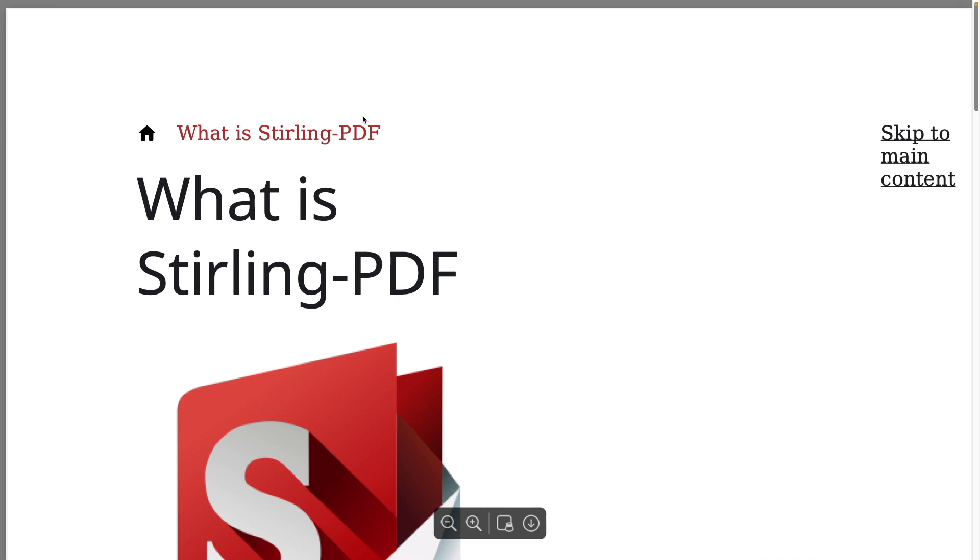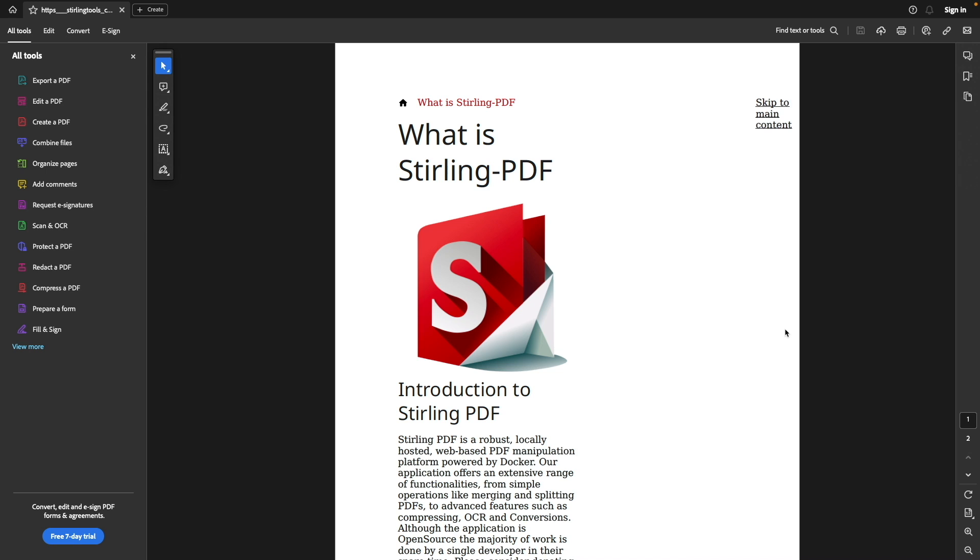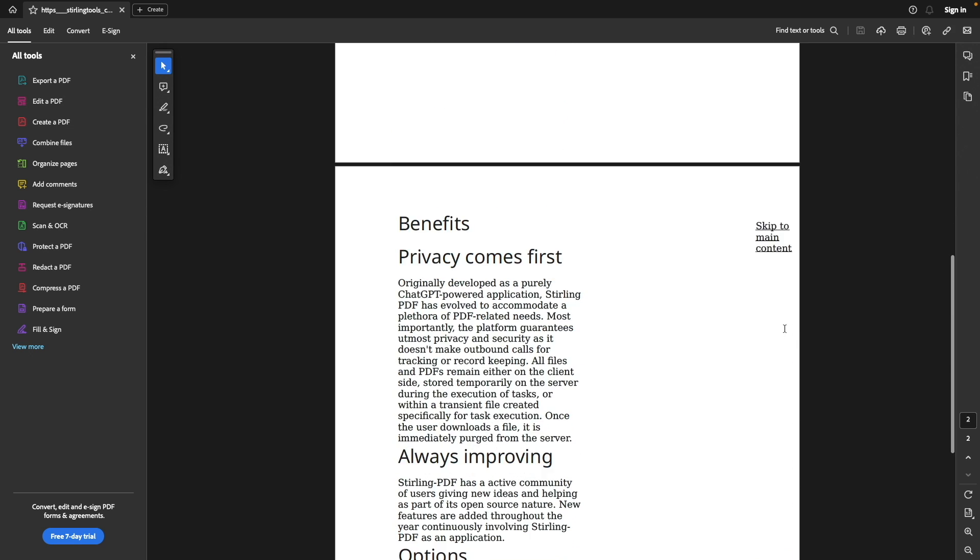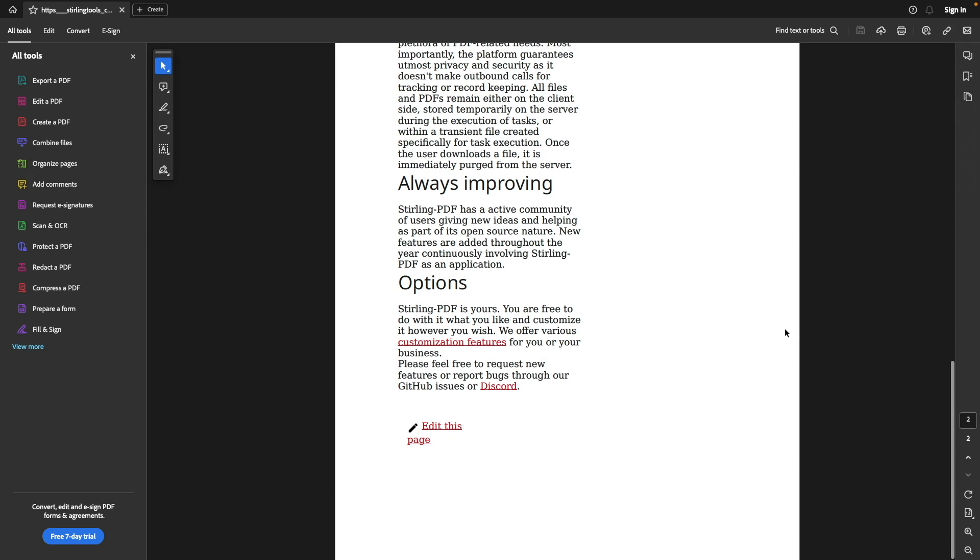Once the conversion is completed, I'll download the PDF to my computer, then bring it up in my PDF viewer application where we can see that the web page was converted to a PDF just fine.